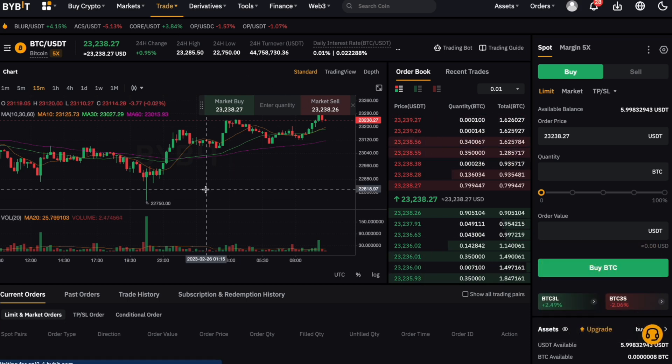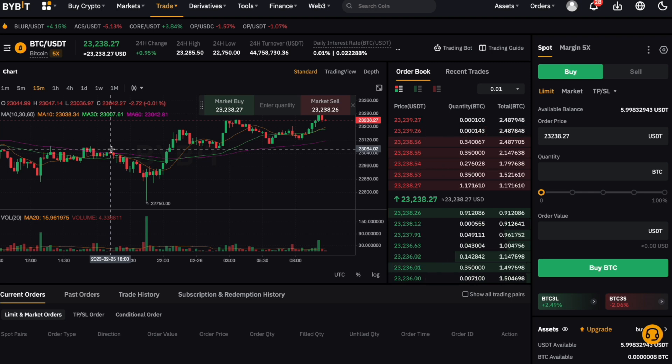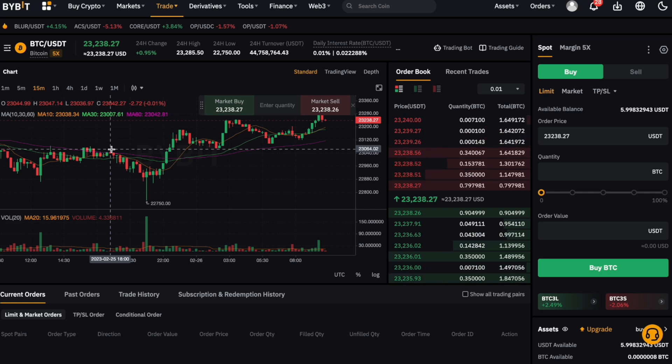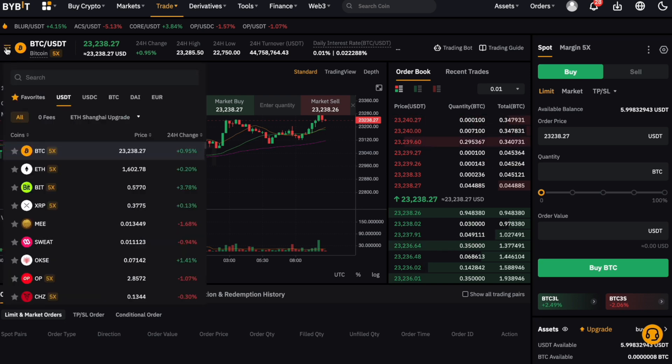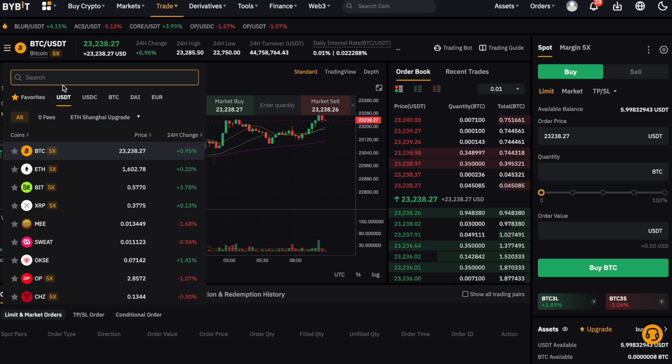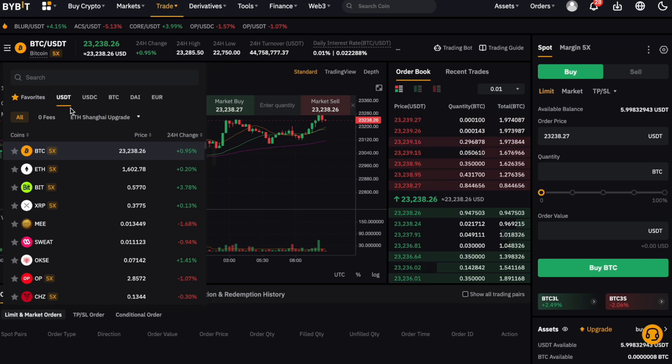As the first step, we will find the correct trading pair we want to trade. As said, we want to buy bitcoin with our USDT. We click on the current trading pair selected on the top left, and the search window for trading pairs pops up. We make sure we have USDT selected and find the bitcoin pair.